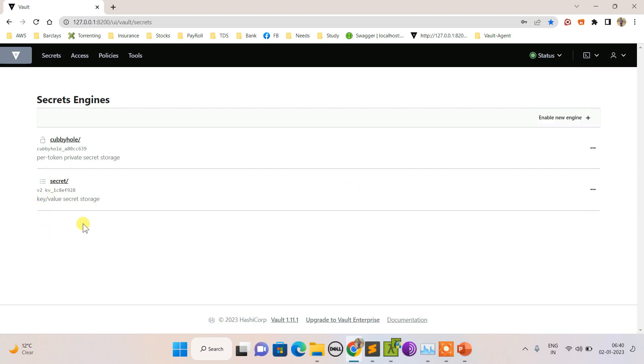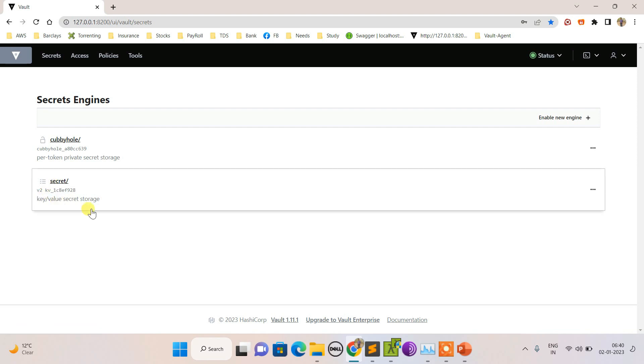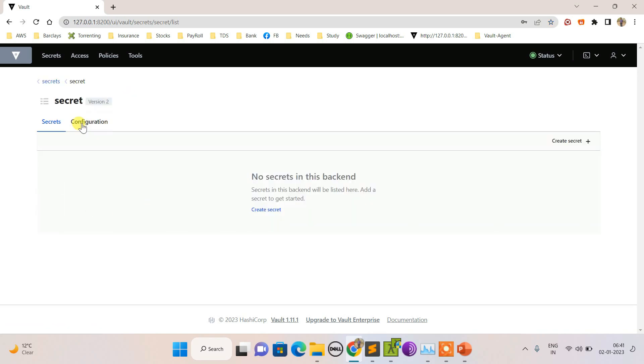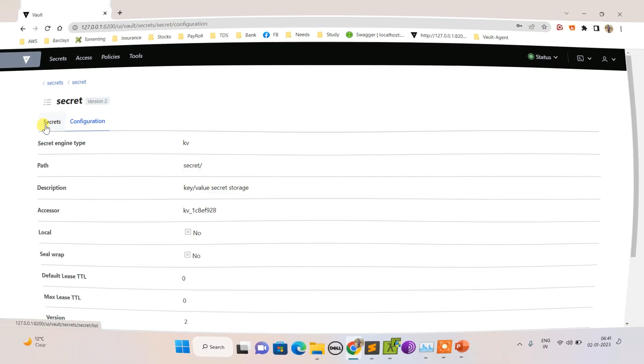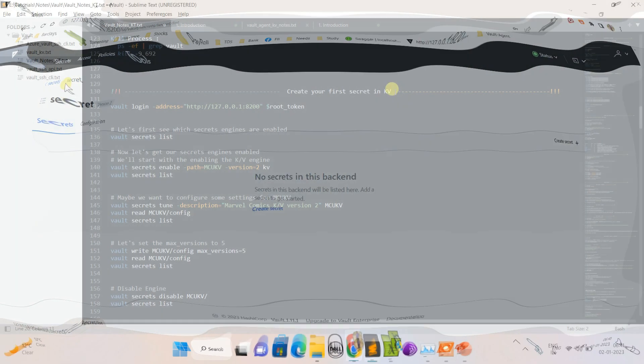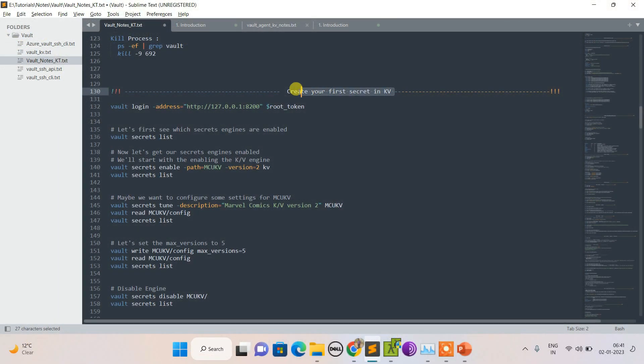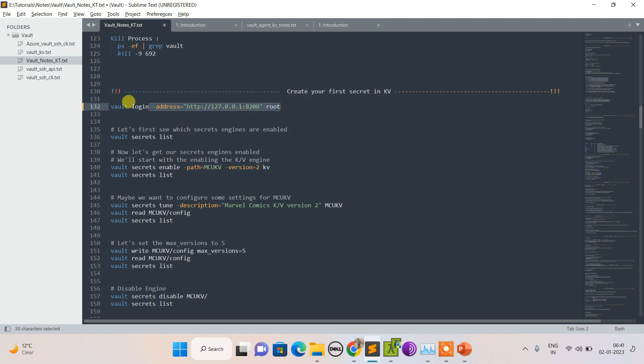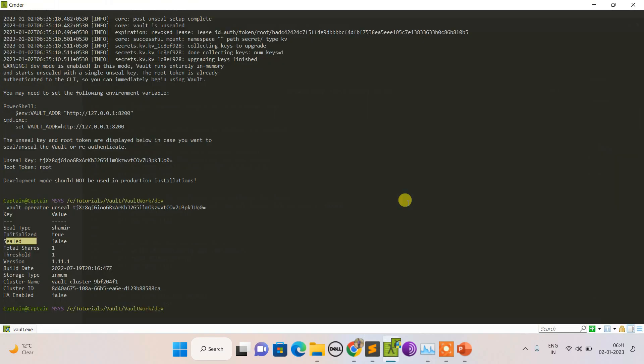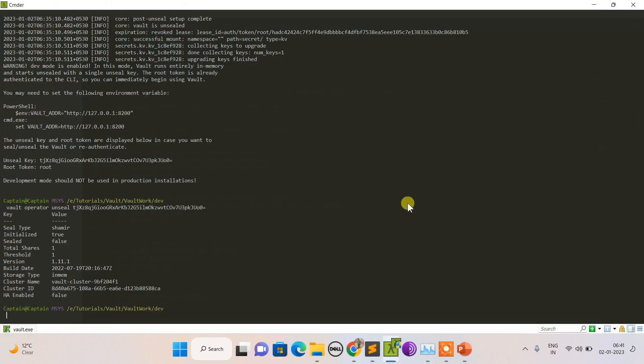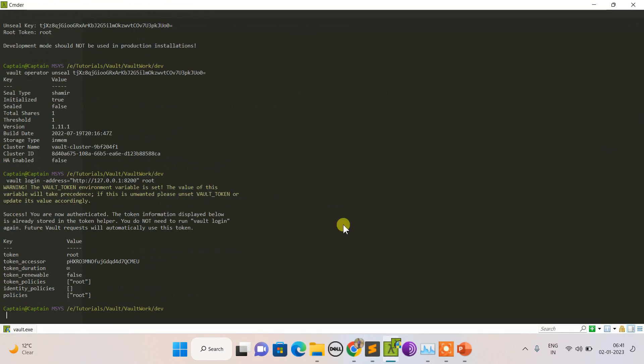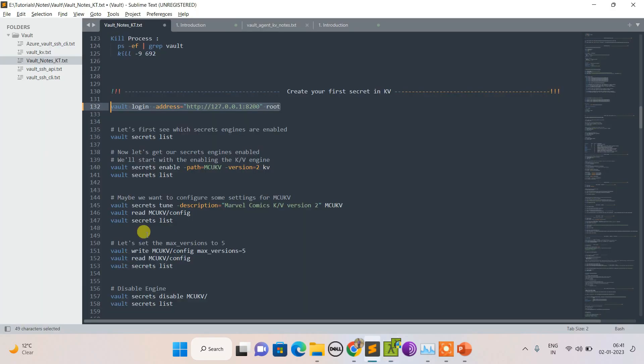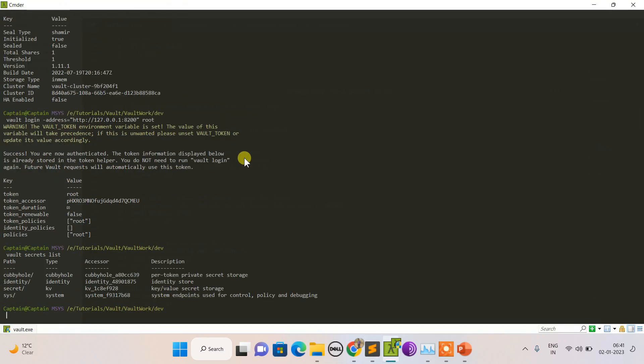As I said before, with vault dev mode, a KV with version 2 always comes enabled. You can see this is the secret engine, but it has nothing in it. Let's log in - this is not needed, we've already said, but just to show you.